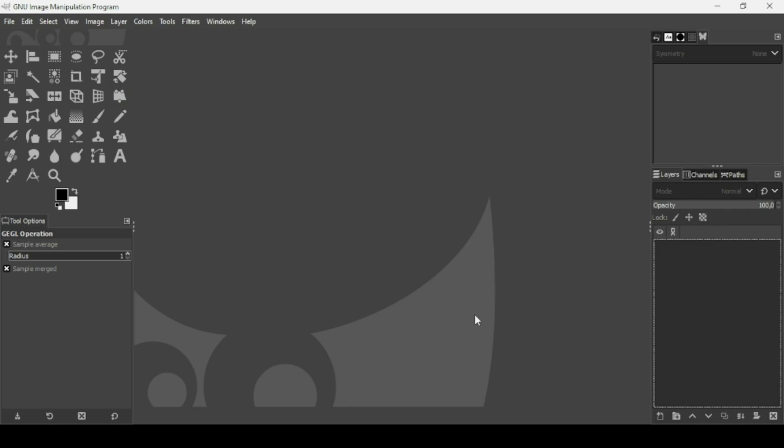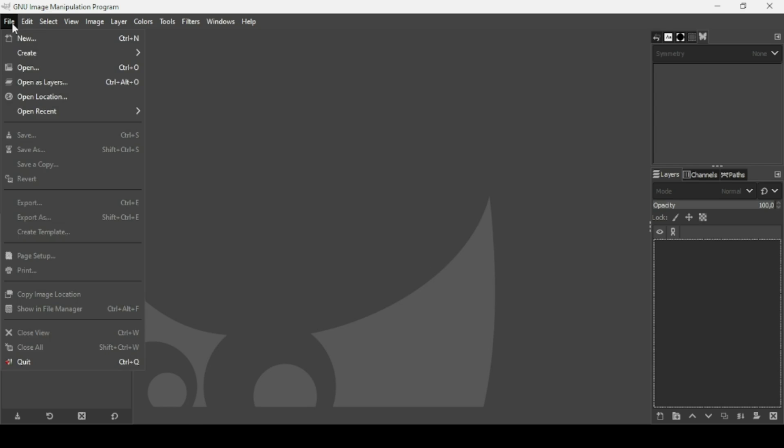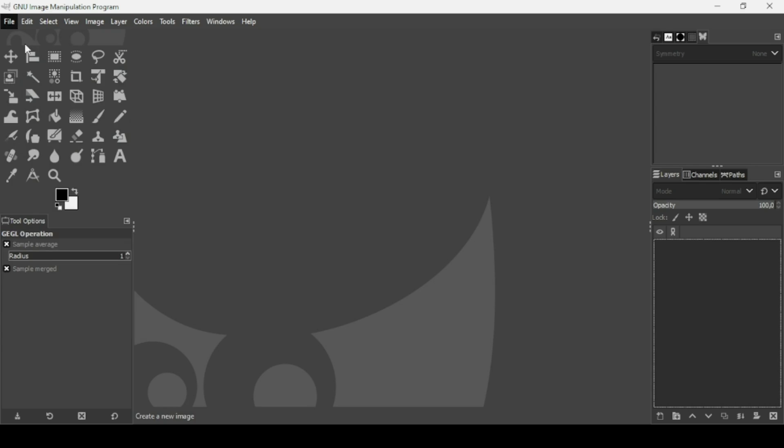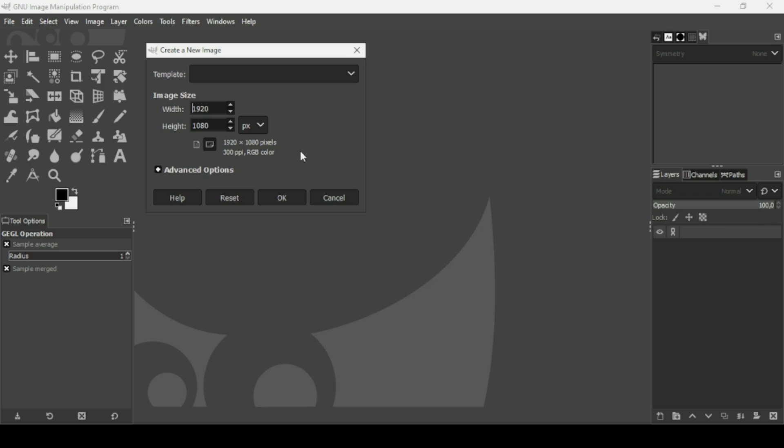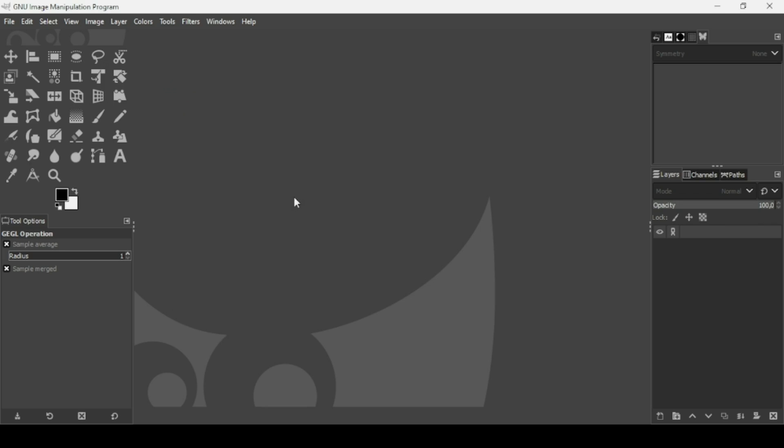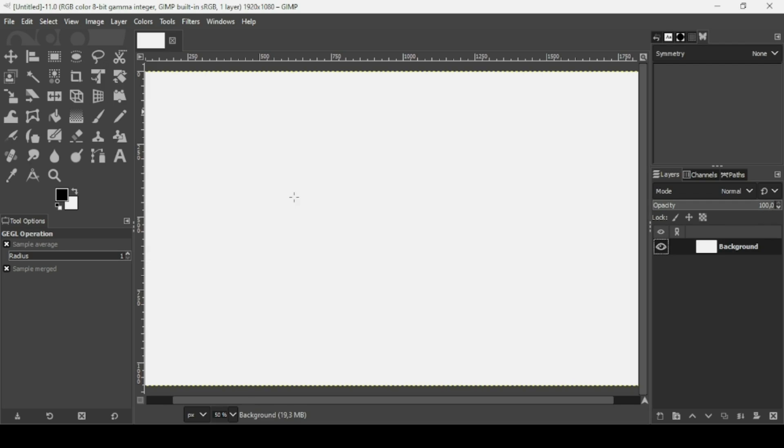Hi, today we're going to see how to create a text portrait effect in GIMP. First we need to create a new image. Go to File, New. The image width is 1920 and the height is 1080. Press OK.